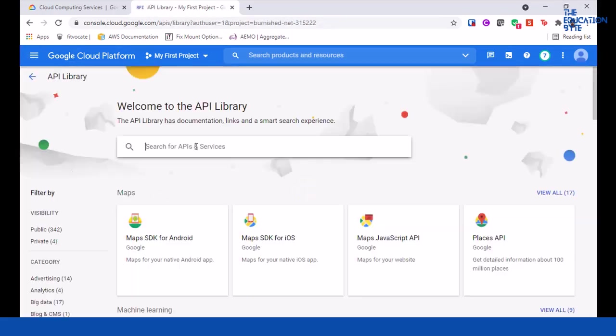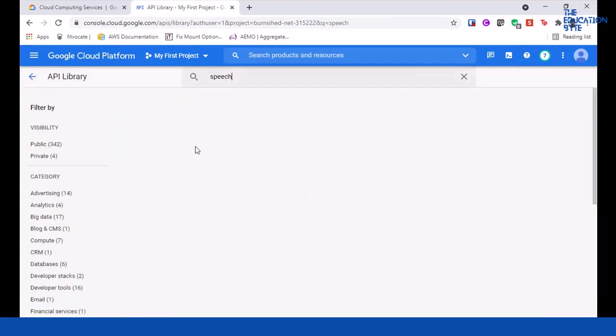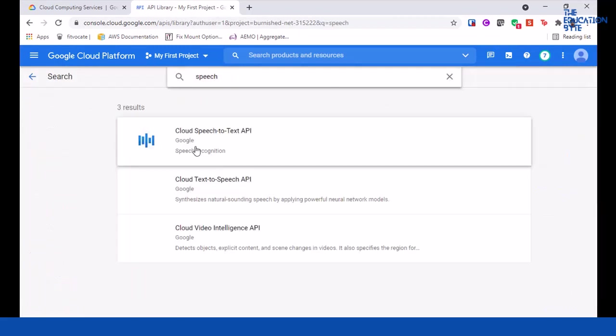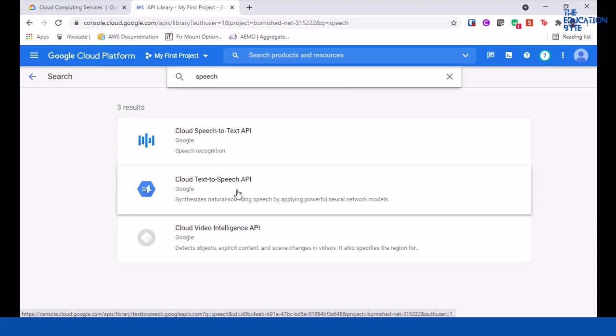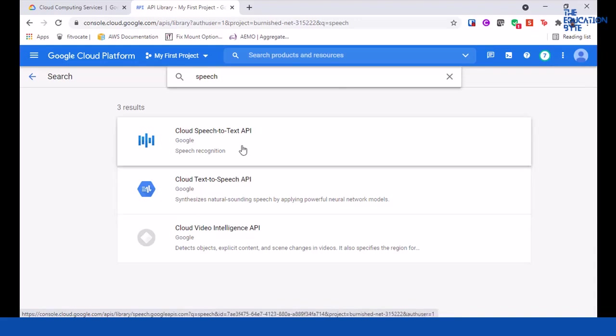We need to enable the Speech-to-Text API, so go to APIs and Services Library and search for speech.